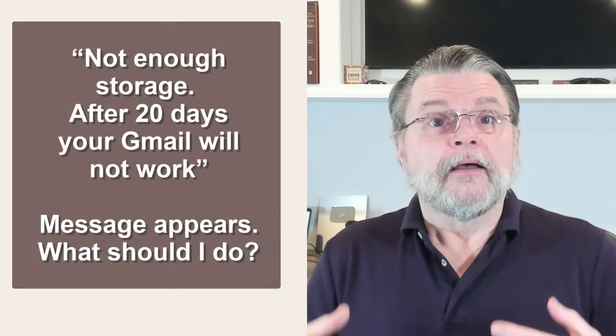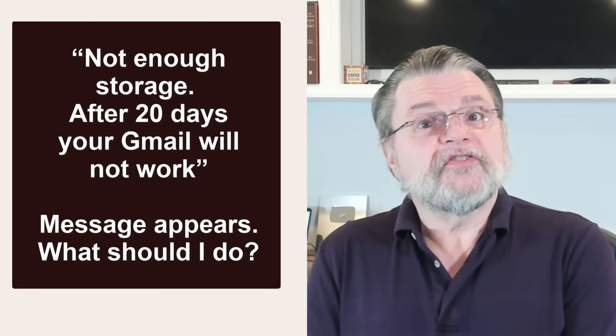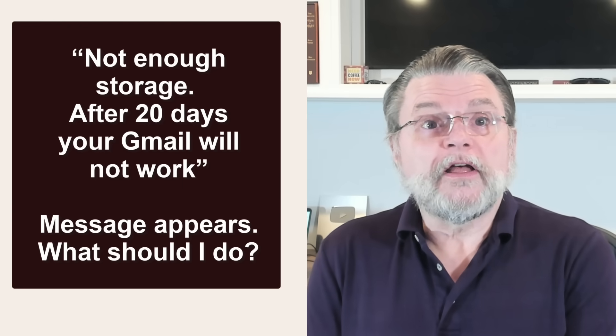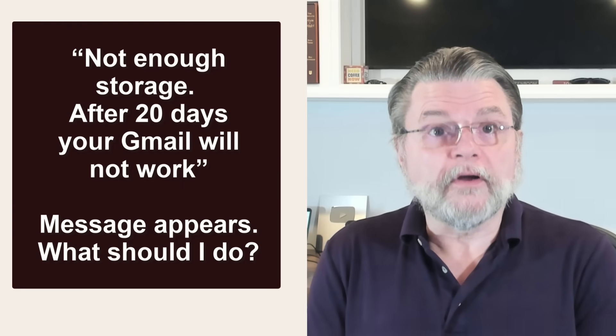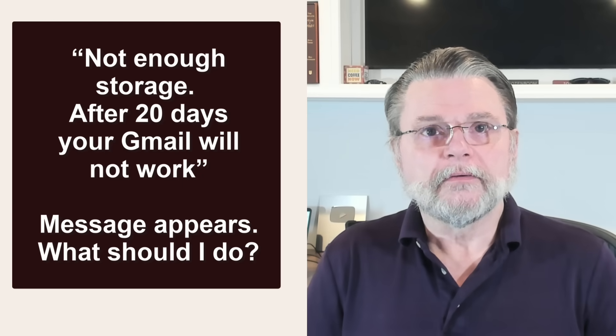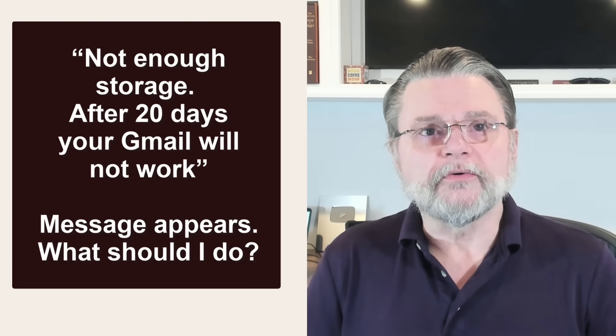Hi everyone, Leo Notenboom here for AskLeo.com. Here's a question I hear from time to time. A 'not enough storage, after 20 days your Gmail will not work' message appears. What should I do?